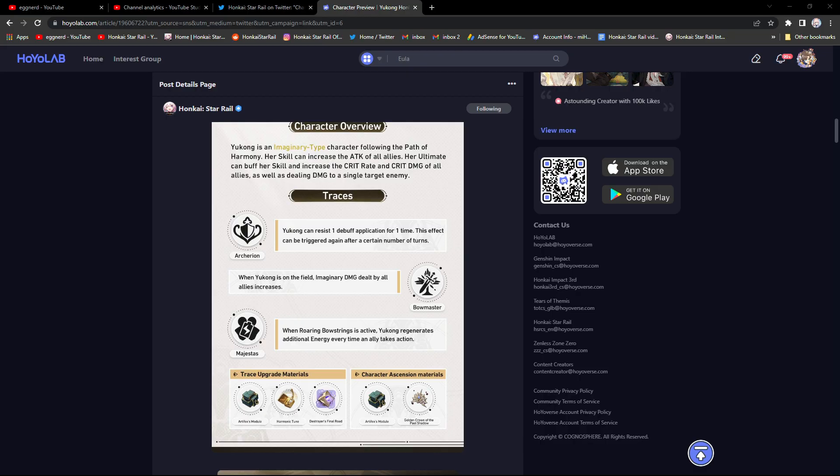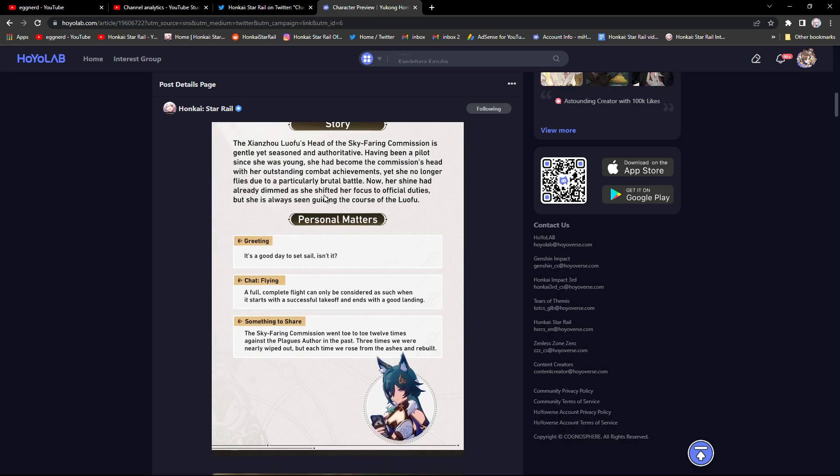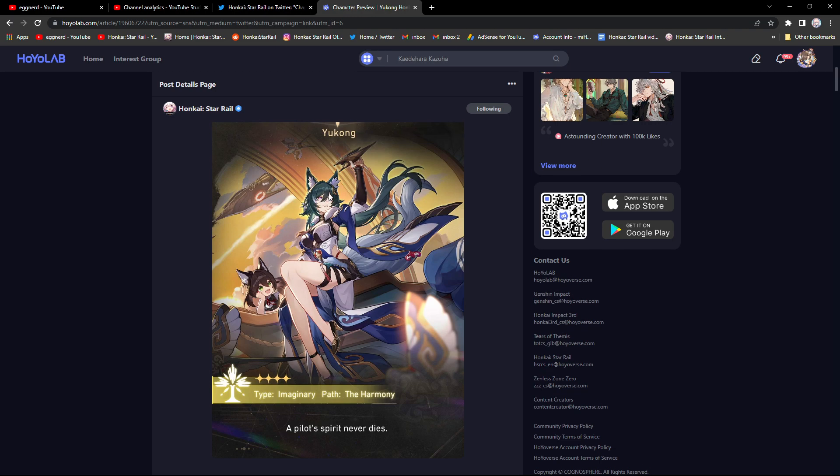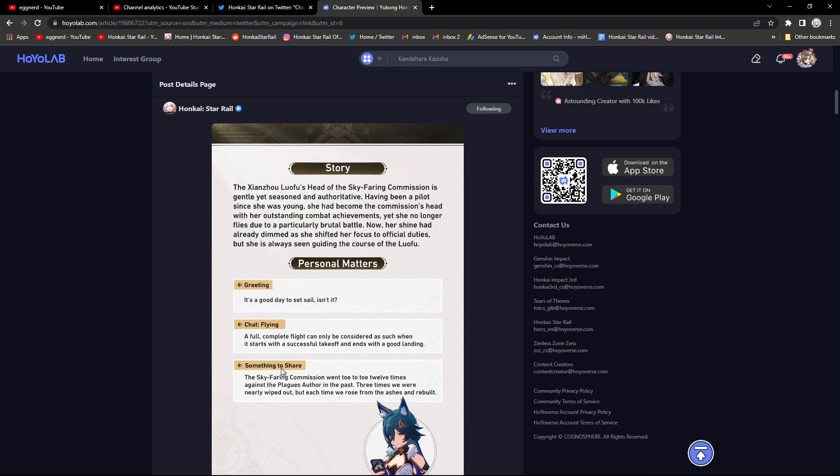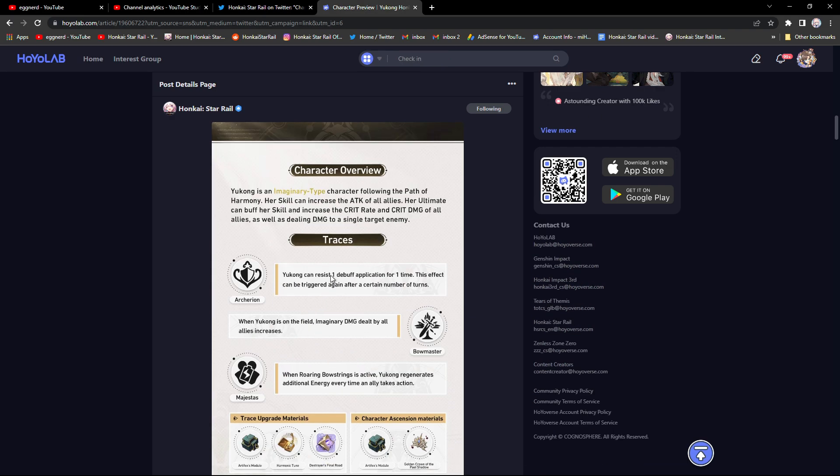Yukong here seems really good. Her skill can increase the attack of all allies and her ultimate can buff her skill and increase the crit rate and crit damage while dealing damage. And this is from a four star by the way. This is definitely pretty good.